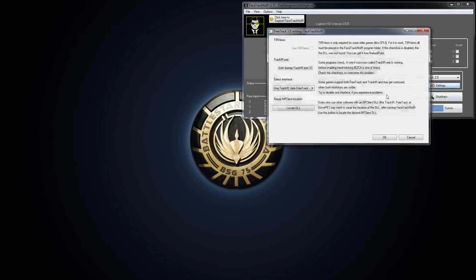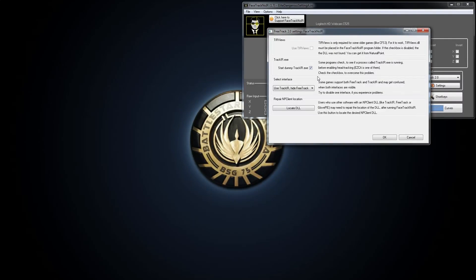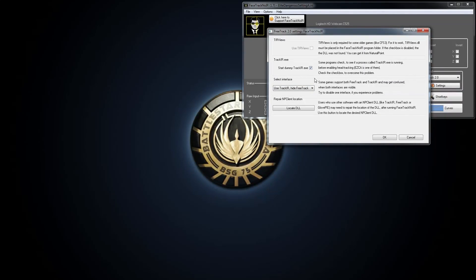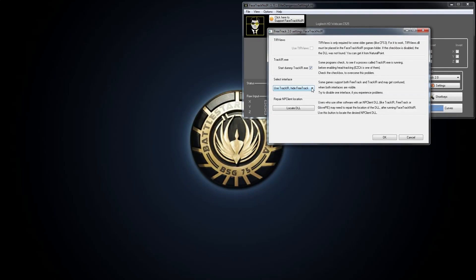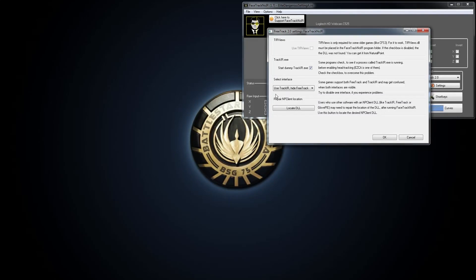And under settings for free track, you want to make sure that you have this setting enabled. This will start a dummy process that Elite Dangerous detects. So, the actual game will detect this and allow it to detect the program essentially that's running your face tracking. So, just have that enabled. I'm using this mode, which is the use track IR and hide free track. This was a setting that was recommended to me. And it seems to work just fine. So, I'm just using that. You don't need to worry about anything else.